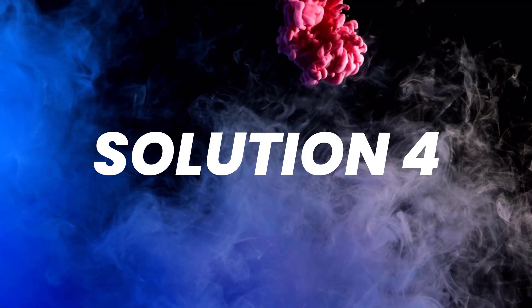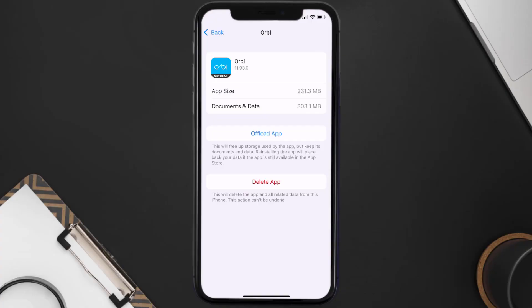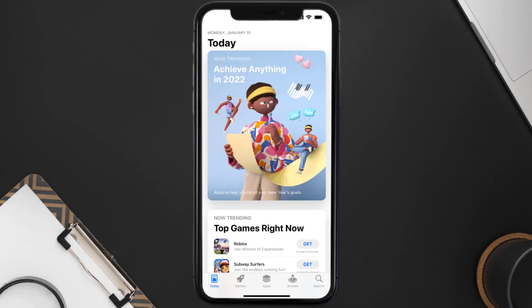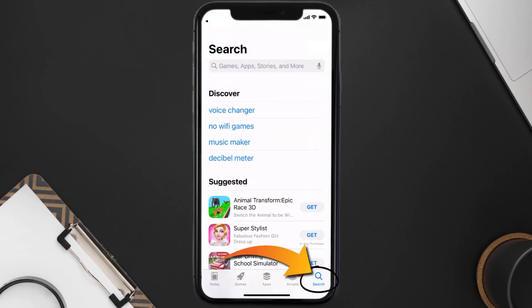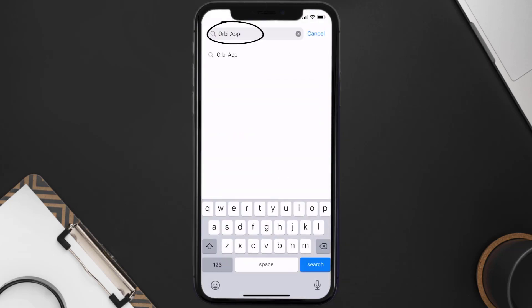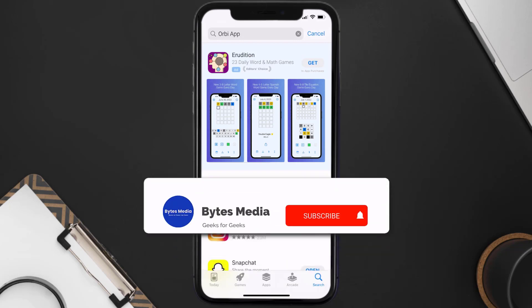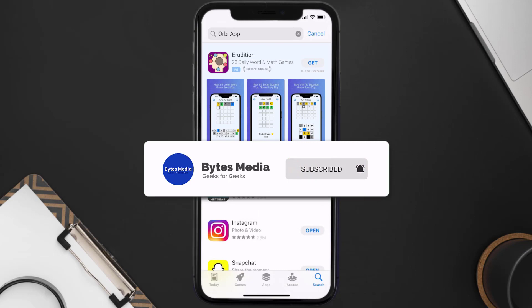If the issue persists, you need to completely reinstall the app. Follow the on-screen instructions to navigate to the app page, then tap on Delete App to uninstall it from your device. Once uninstalled, open up the App Store and search for the Orbi mobile app in the search bar, then tap the Get button to install it back on your device. That's how you fix the Orbi mobile app if it isn't letting you log into your account.